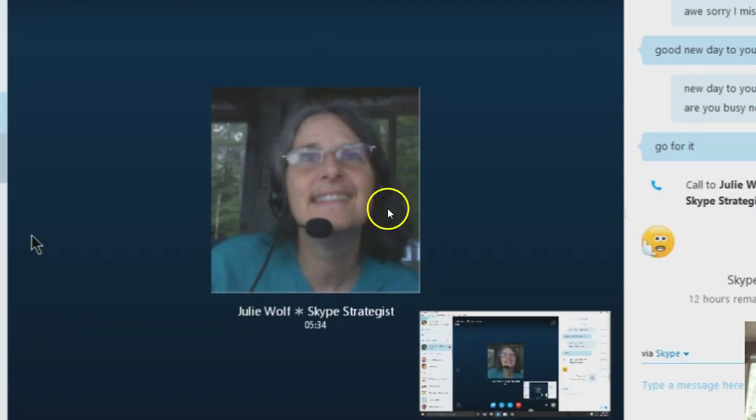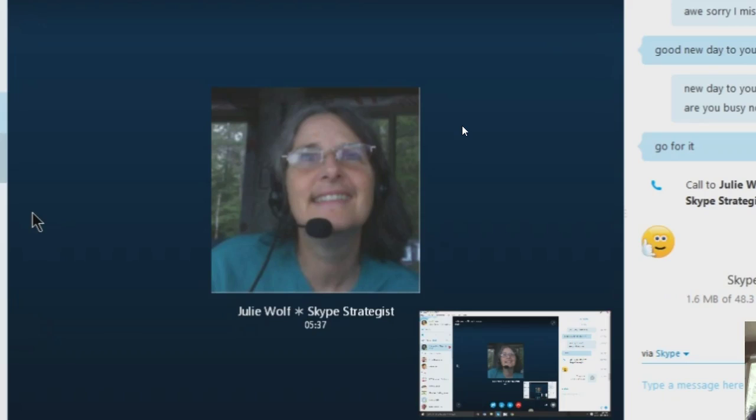Here we go. It's another Skype tips video, spontaneous on the fly. Thank you, Carrie. Hi, Carrie.